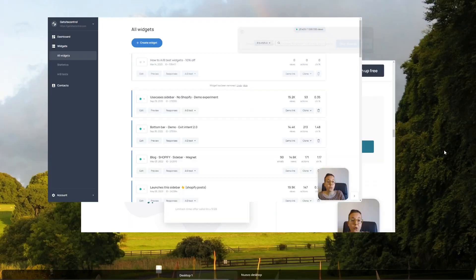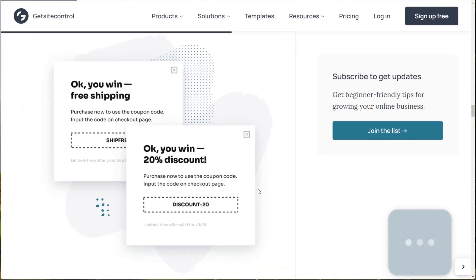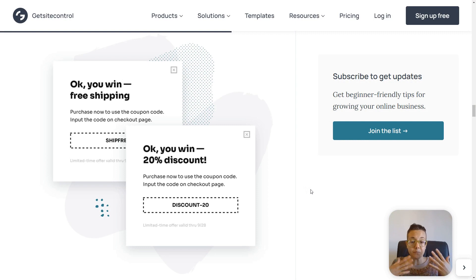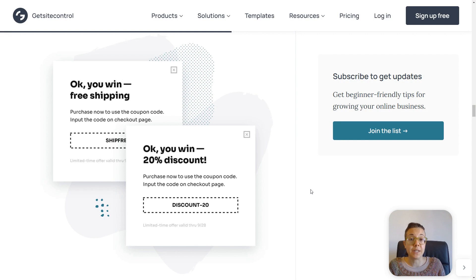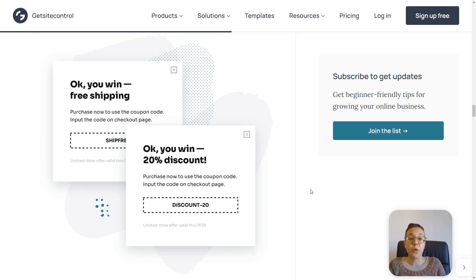Now, let me show you what widgets in an A-B test may look like. Widgets in an A-B test should differ by only one characteristic for the test to be reliable, so that at the end of the test, you will know exactly what made one of them more successful.